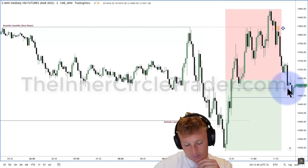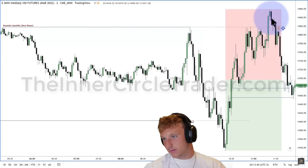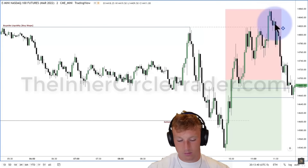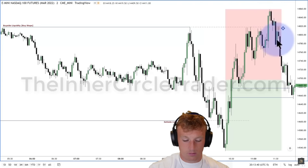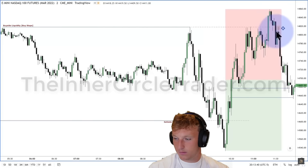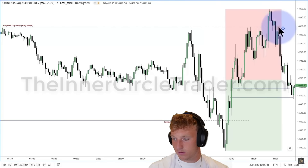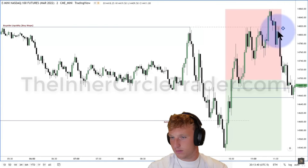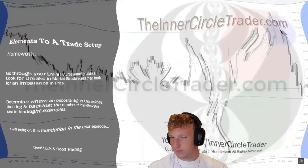ICT summarizes the full setup: run on liquidity (buy stops or sell stops), break in market structure (short-term low broken), then a fair value gap forms — you have candle high to the left with its low here, then the swing low candle, then the next candle with a higher low than the swing low. Once that swing low is broken and creates a gap, you look to sell short when price retraces into that imbalance area.